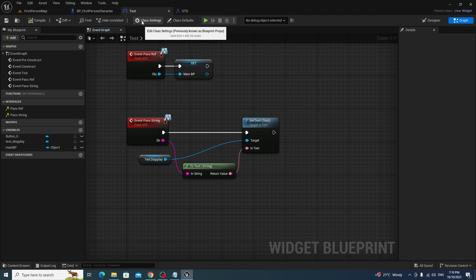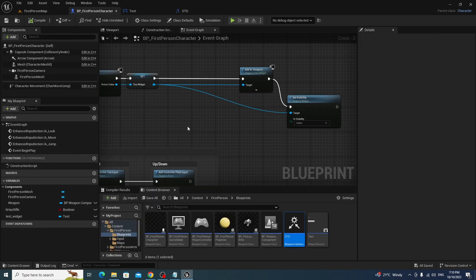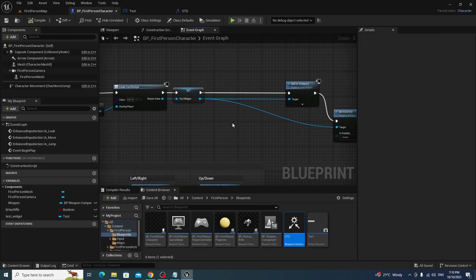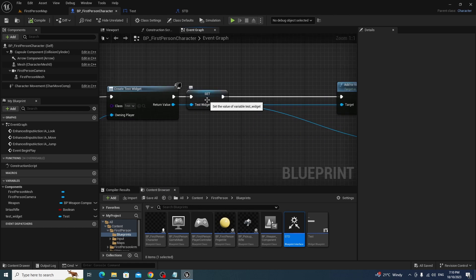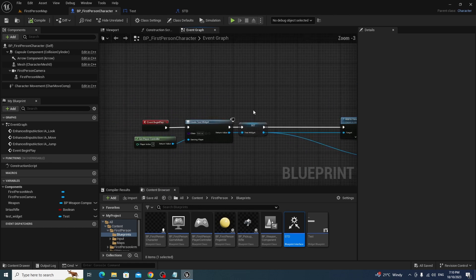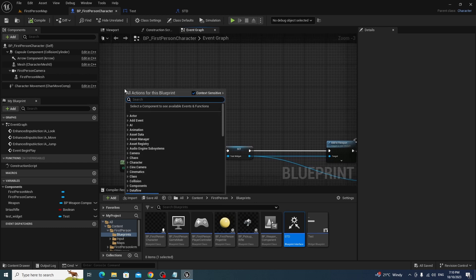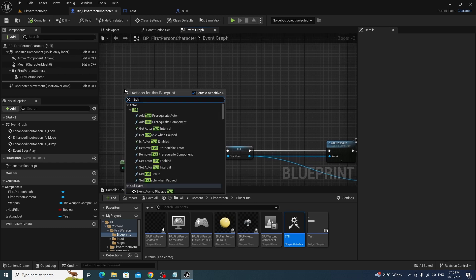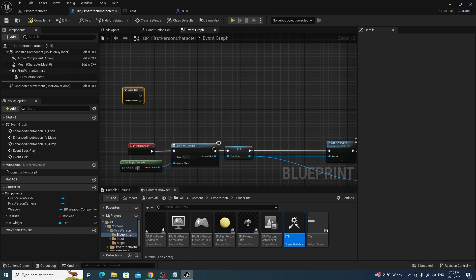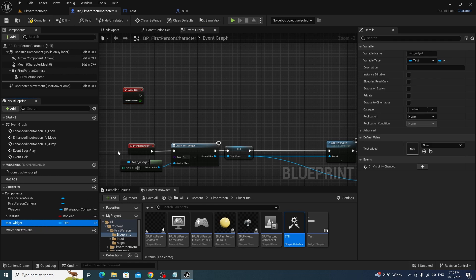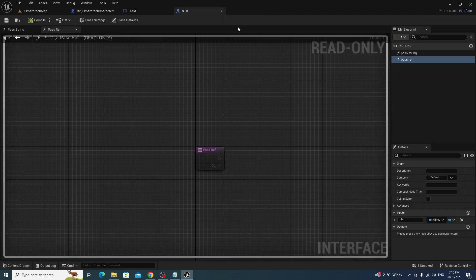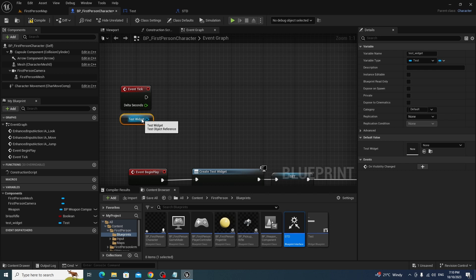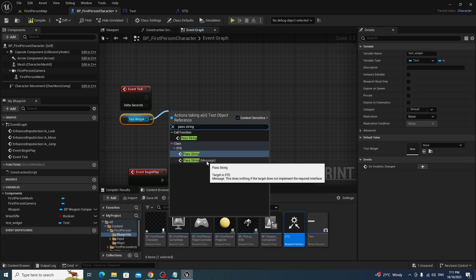Okay. And that's what we need at the moment. So we've implemented that interface on the widget. So this is where this, remember how we did this? This is where we're going to actually pass the, do the business, actually pass the data. So what we're going to do is we're going to get tick, the event tick, and we're going to get that test widget, and we're going to execute pass string against that. So we're going to pass string. Now you want the one that says message attached to it. It says there, message, this does nothing if target does not implement the required interface. Fair enough.